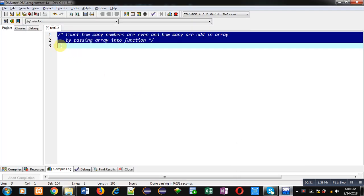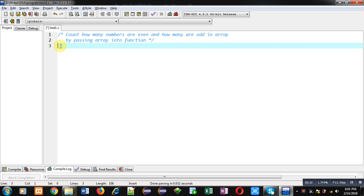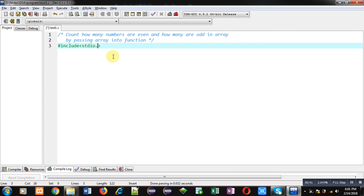Here I am going to implement the code in C programming. First of all, I am including a header file, that is stdio.h.